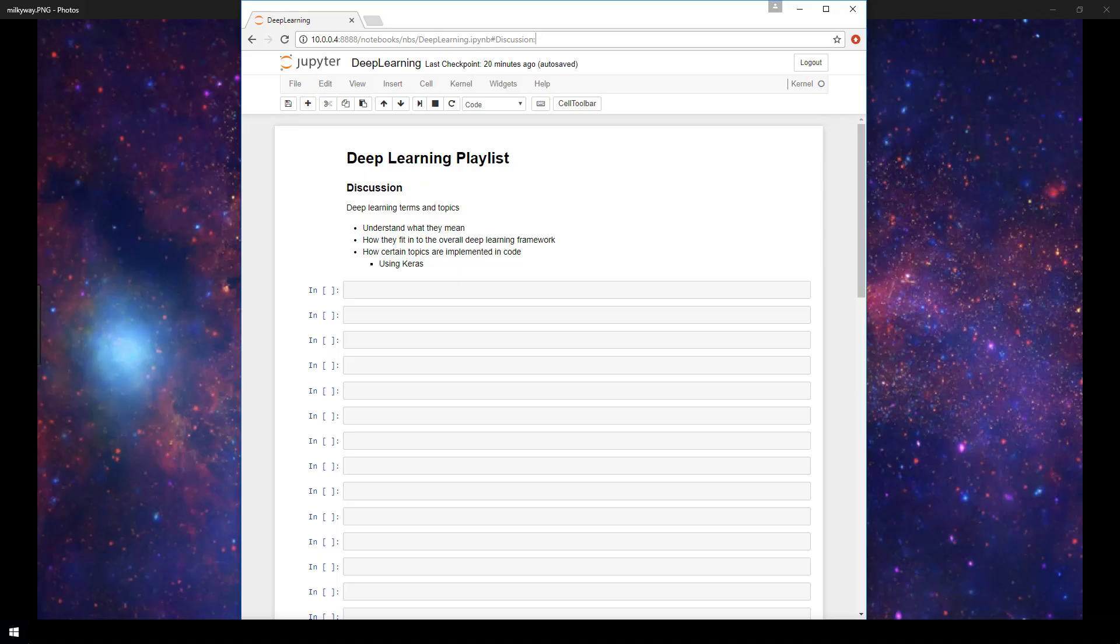But if you want to follow along with the code implementations we'll do in some of these videos, then at least check out the Keras prerequisite video in the Keras playlist so you can get everything you need to make use of Keras going forward.